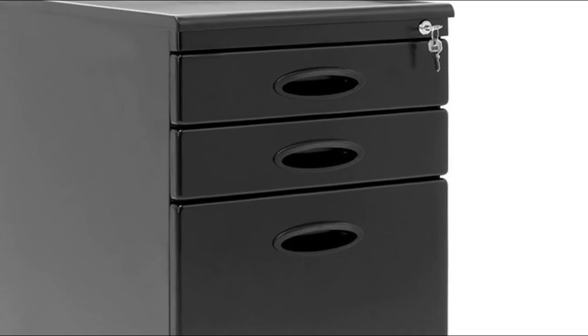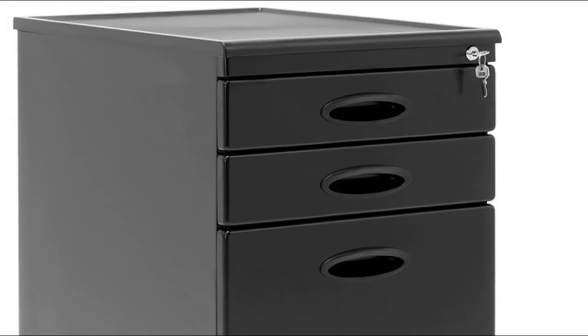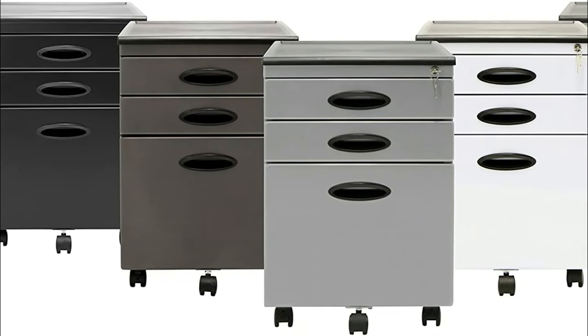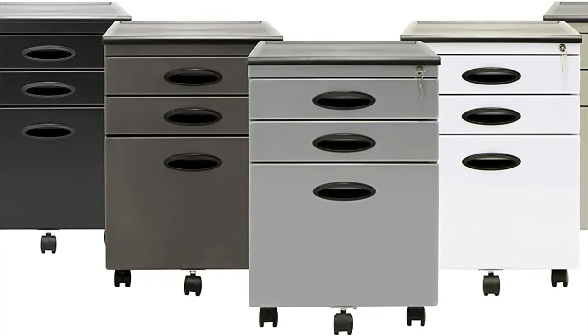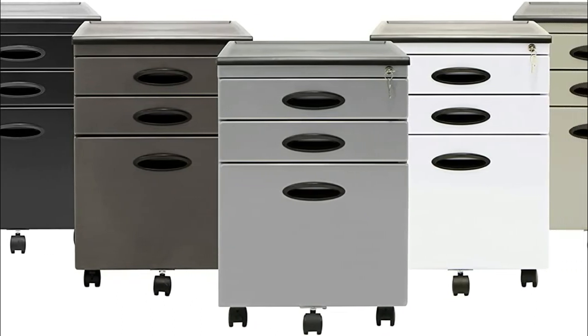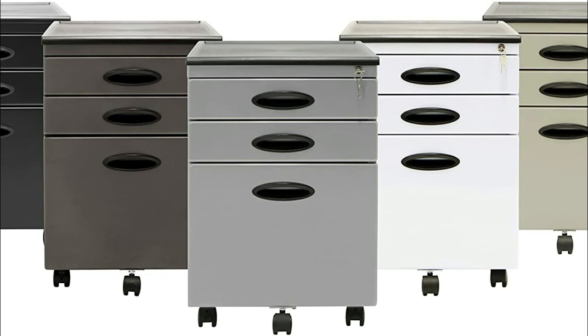Lock all three drawers to keep your files and supplies private, two keys are provided. Durable metal construction. The bottom drawer accommodates letter or legal-sized hanging files for maximum versatility.